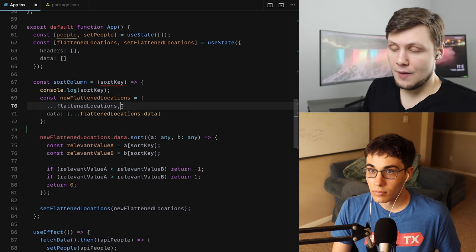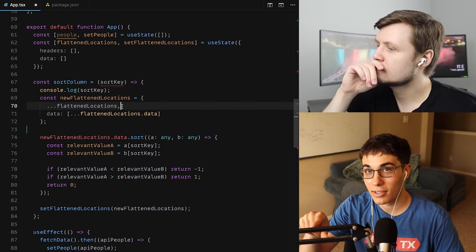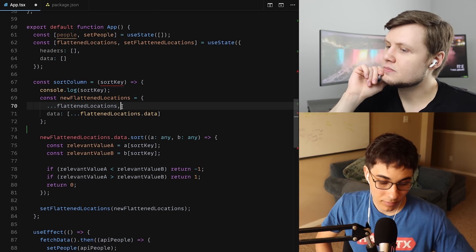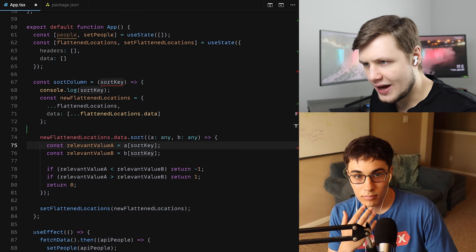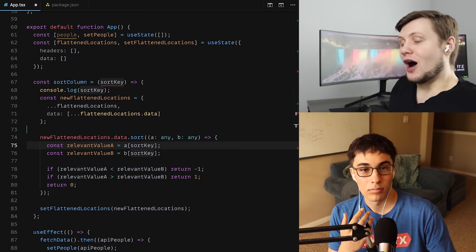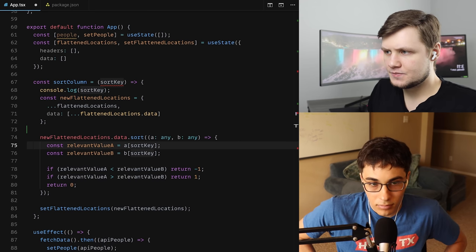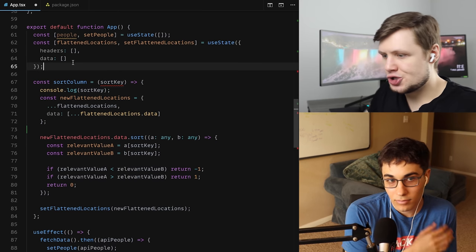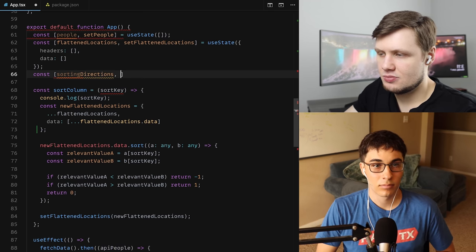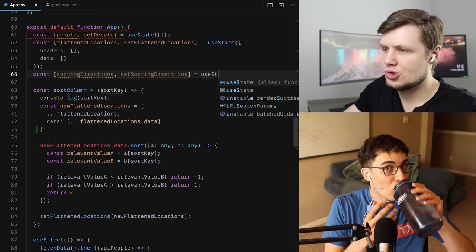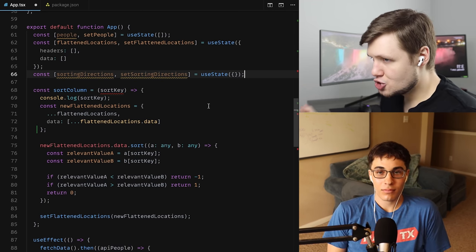If I wanted to do toggling — for now it sorts one way, but you can press again for inverse sort. So we need to keep track of state for the order each column is sorted in. I'll add: const [sortingDirections, setSortingDirections] = useState({}). This will be an object mapping headers to a sorting direction. We need to pre-fill this data where we first set flattenedLocations.